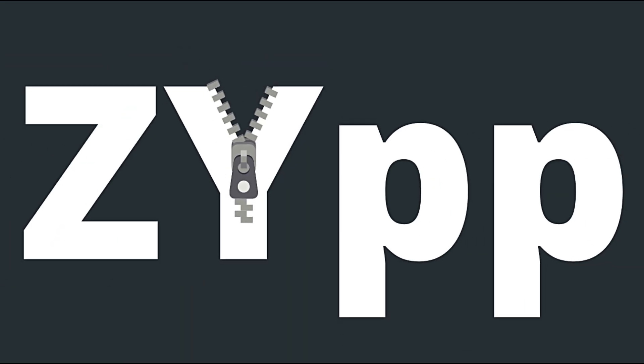The package manager Zipper now supports parallel downloads. That's just a fancy way of saying updates and software installs happen faster than before.